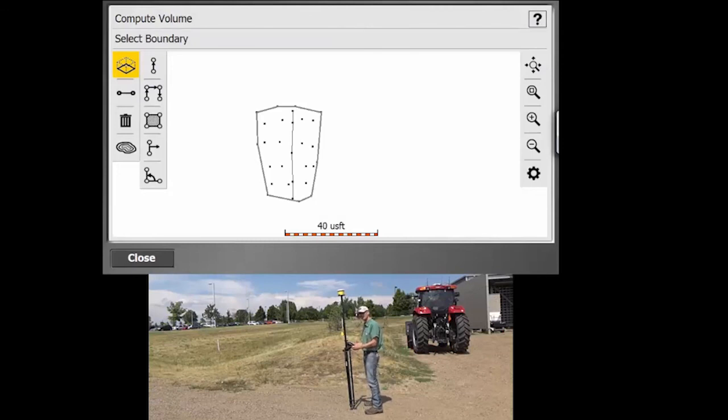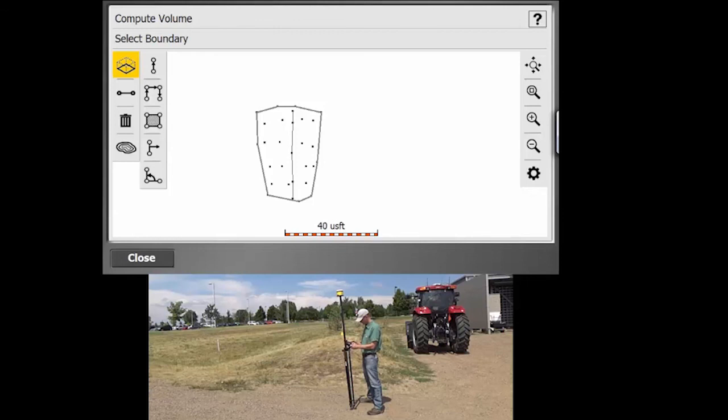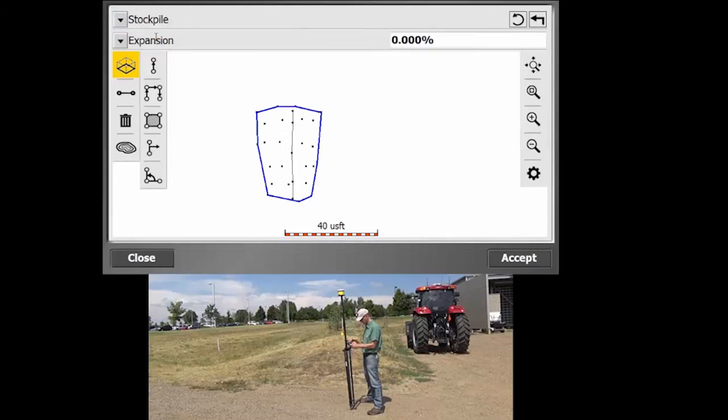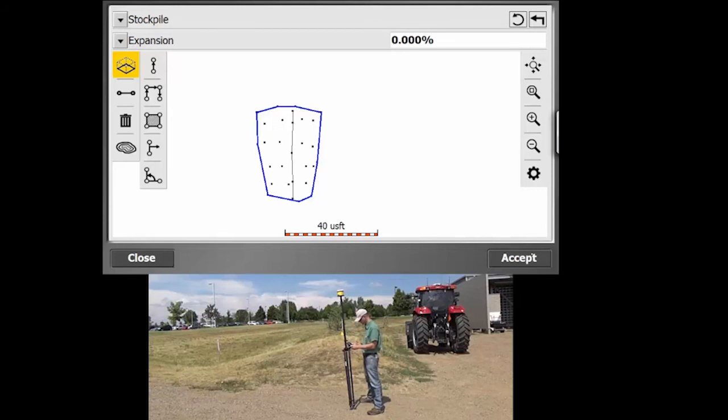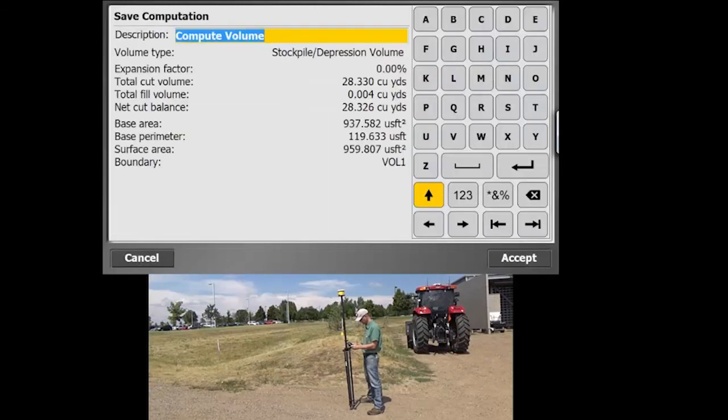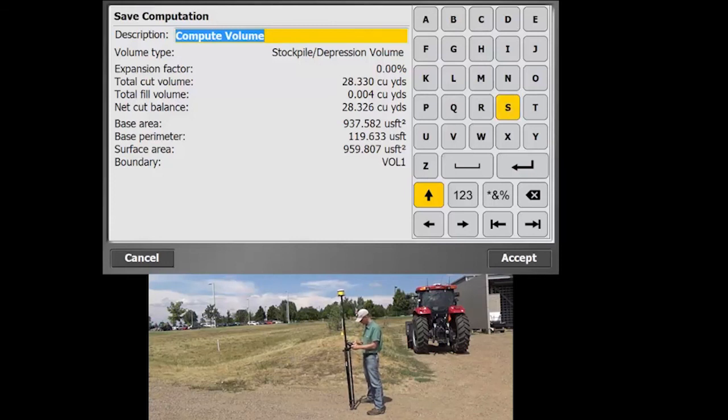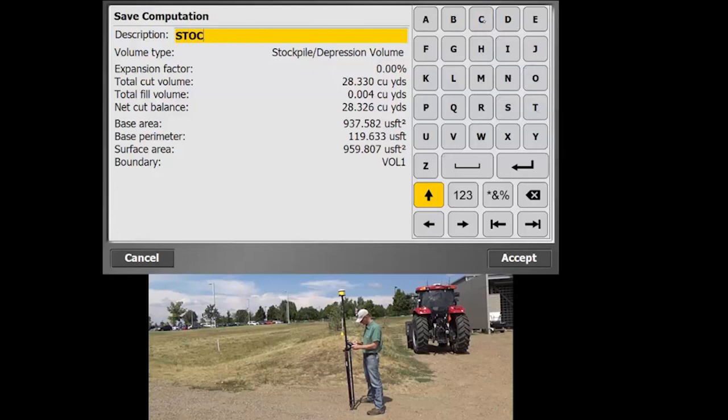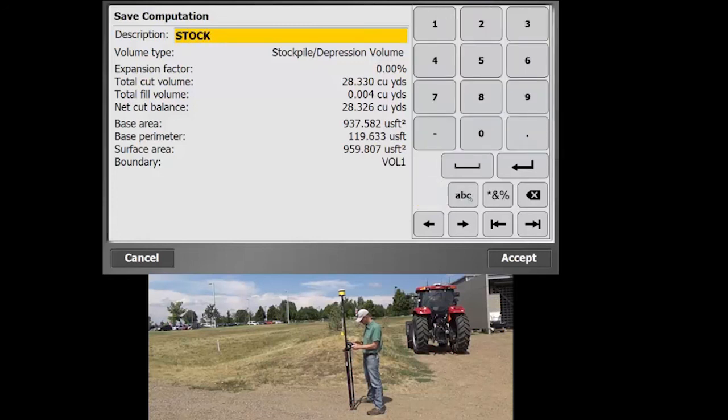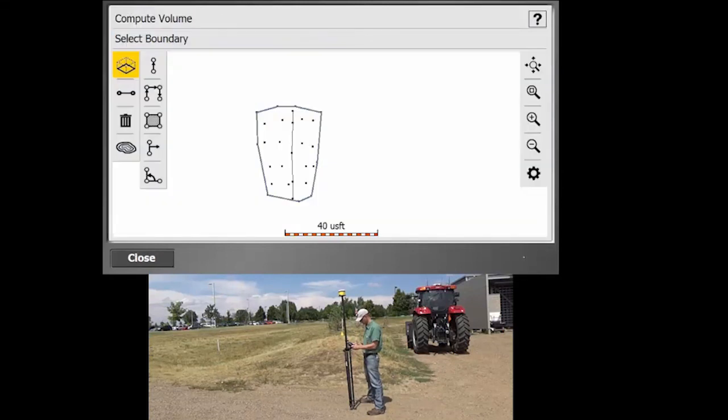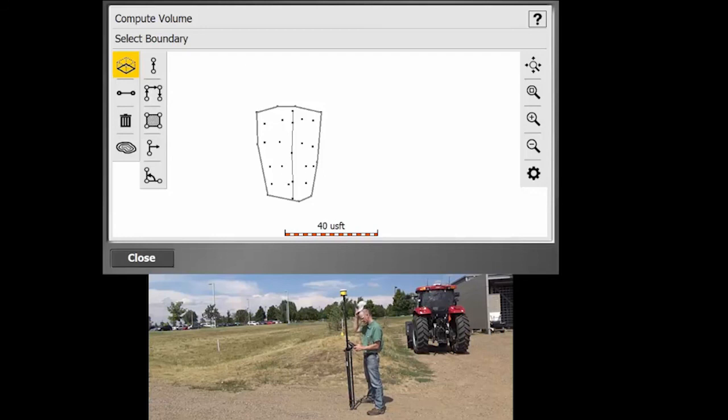So the other way you can do with the volume, the other option is if we're going to select the volume again. That was measured to entered elevation. But here if we actually select stockpile, we can just basically hit that and it'll be based upon the surface elevation of that bottom outer boundary. So if we hit accept there, it's just going to make a little surface around the bottom of that perimeter that we put in there. And then here we're going to call this stock two. And you'll notice that the values are a little bit different. So that does impact what flavor of value you're going to be able to get in order to create that design and calculate that volume. So that is a quick method on how you calculate volumes out in the field.